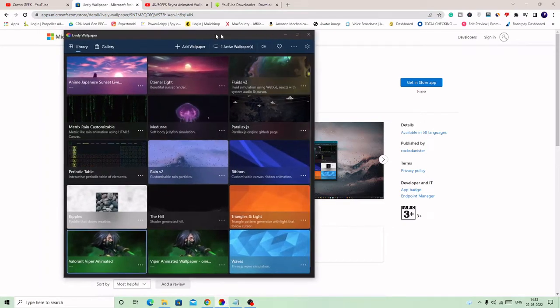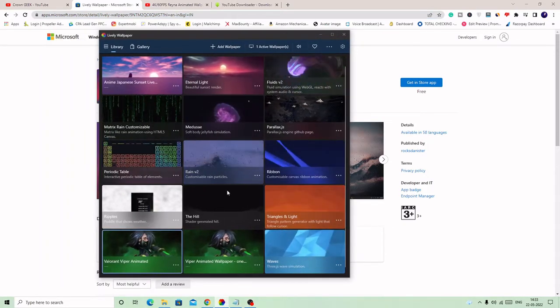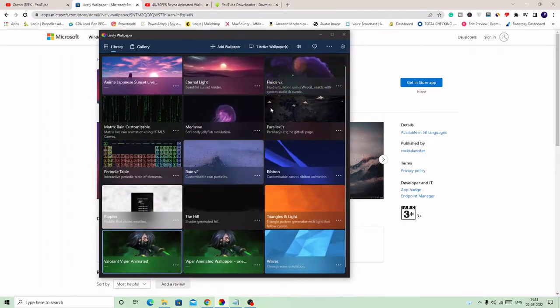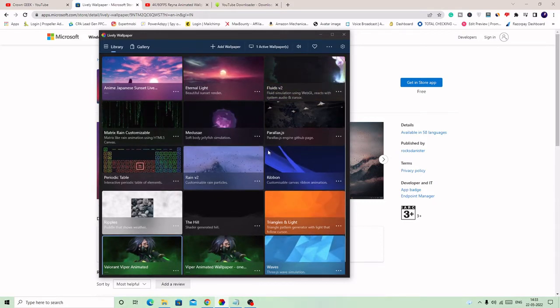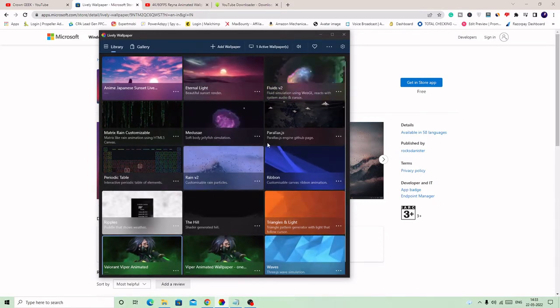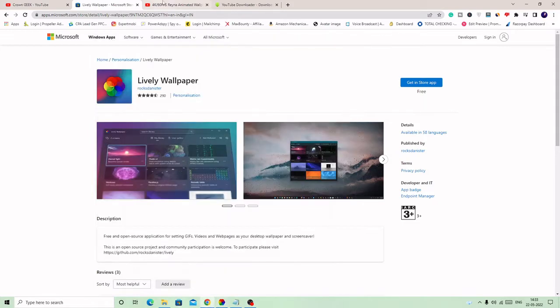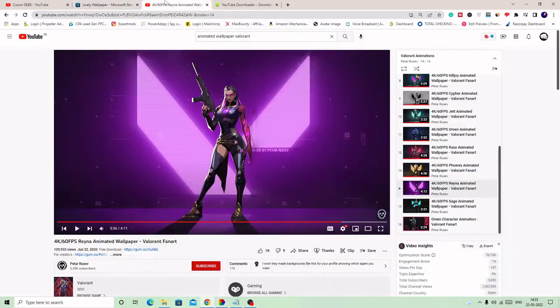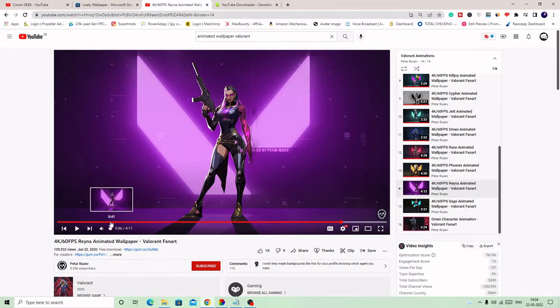Once you have downloaded it—I have already downloaded it—it will come up like this, Lively Wallpaper. Now, by default, there are many wallpapers you get from Lively, but we need the Valorant wallpaper. So what you have to do, I will give another link of the video.